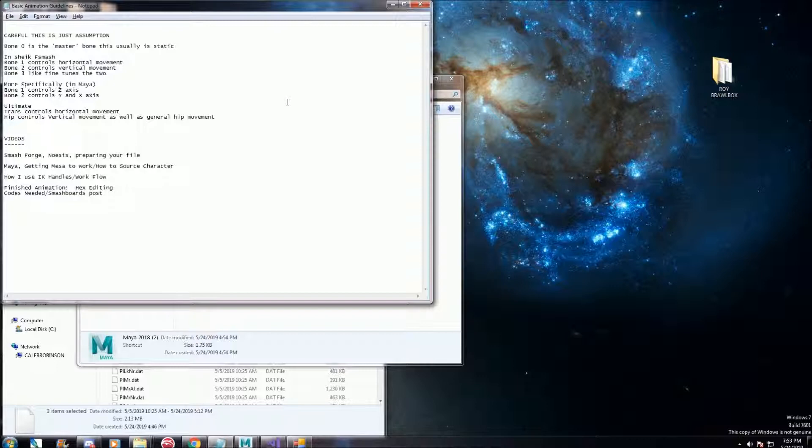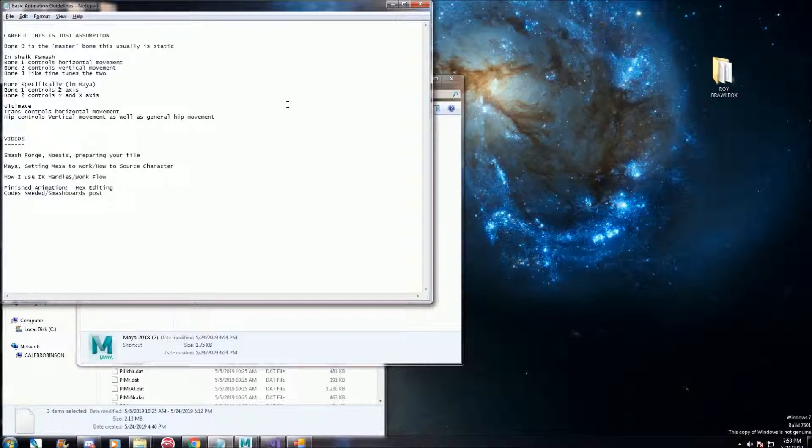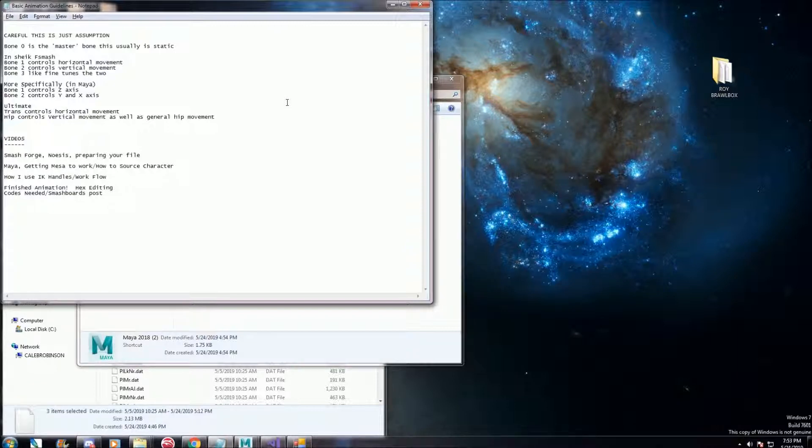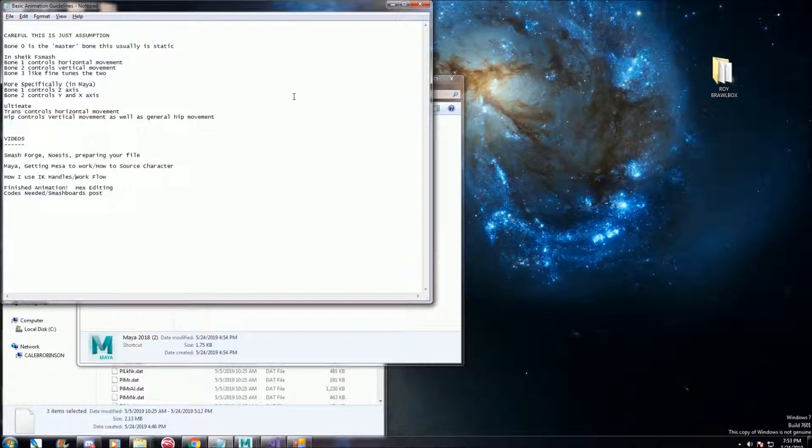Like I said, that Noesis program can convert formats to .smd. As far as I know, Blender doesn't have a way to export to that format directly itself, so you might run into problems there. I'm not too familiar with Blender. All of my videos are going to be through Maya, but just a little FYI there.